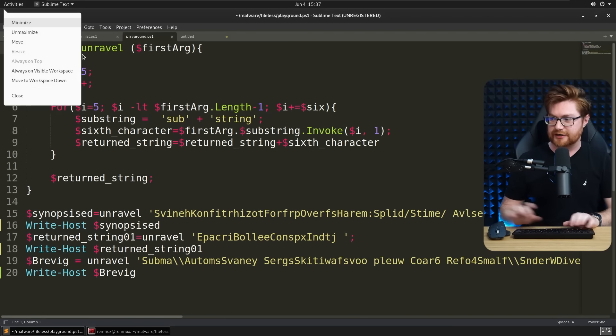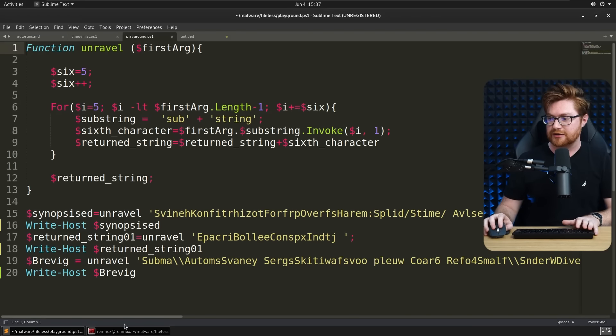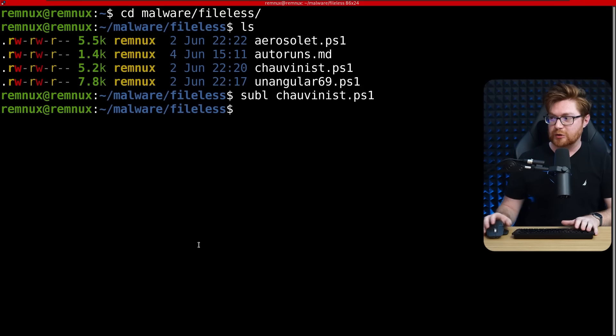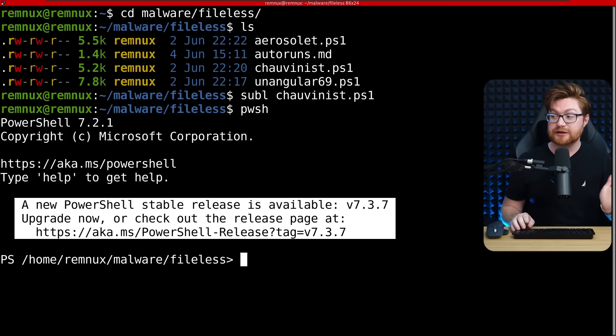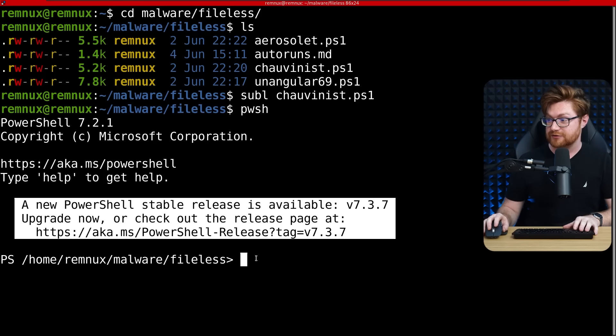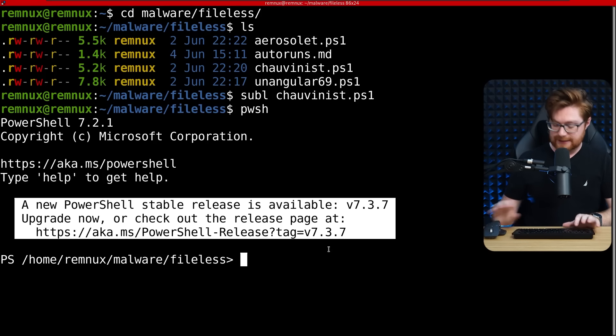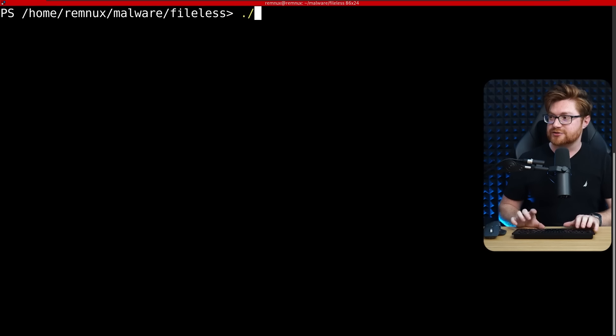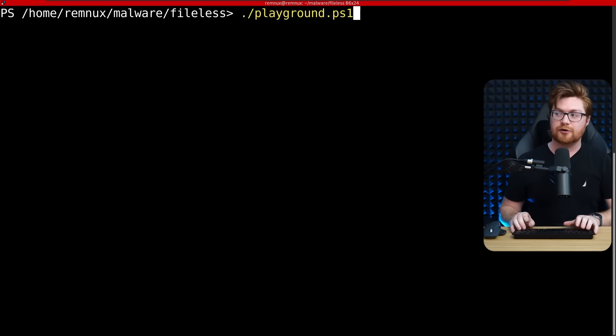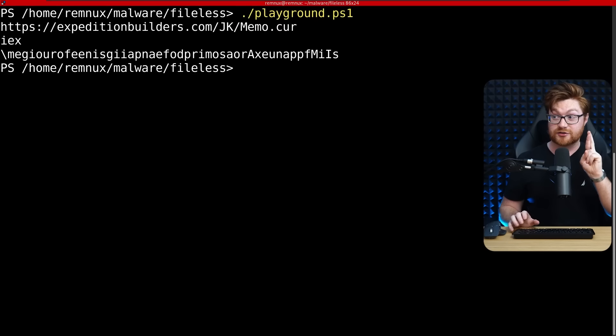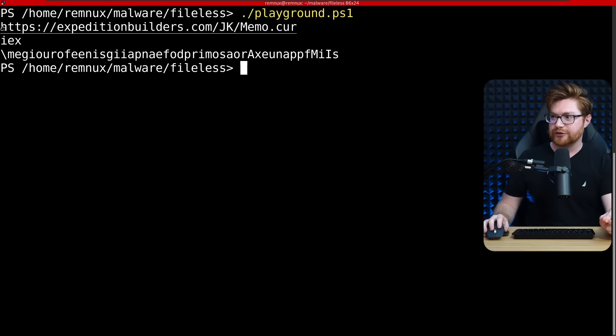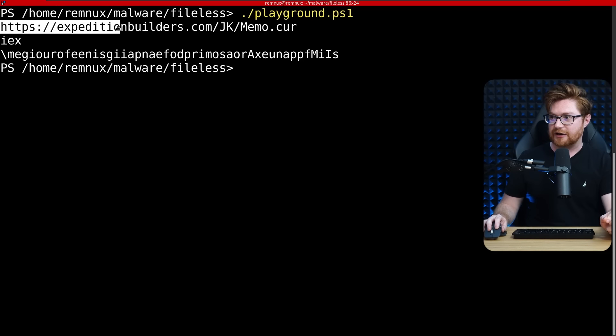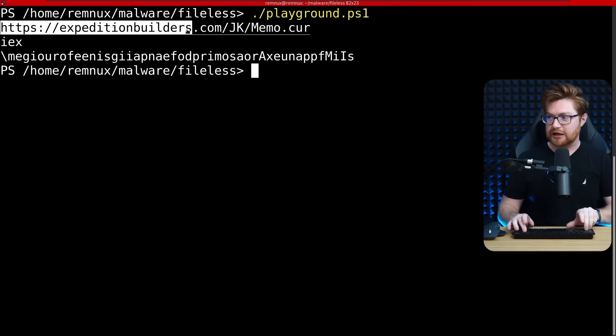I'm in Remnux, so I'm not super duper worried of it actually doing any malicious stuff, but we could fire up PowerShell, oh, we actually have a new version, okay. Anyway, let's try to run our playground.ps1. Fingers crossed no errors.